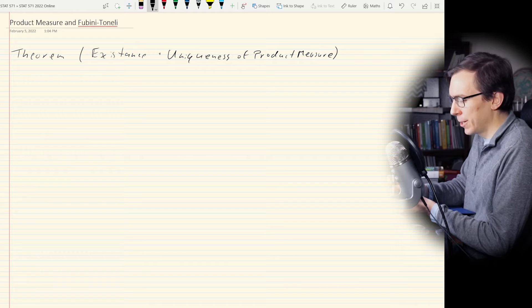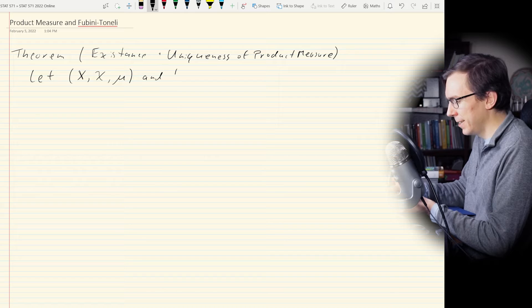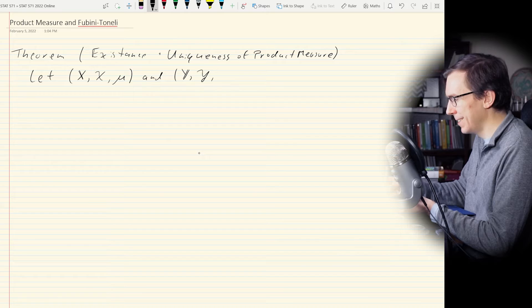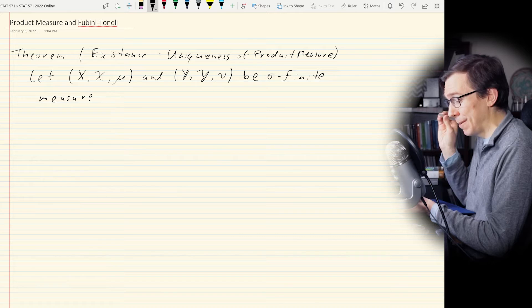The theorem looks something like this. Let (X, script X, μ) and (Y, script Y, ν) be sigma finite measure spaces — key thing there. Always pay attention: they're not just measures, they're sigma finite measure spaces. We have two sigma finite measure spaces, and we're going to define π.